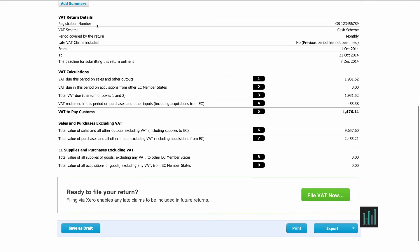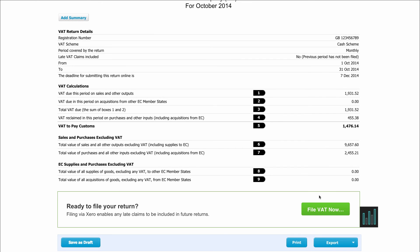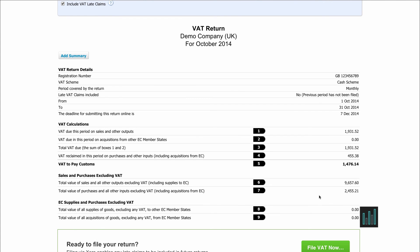Once you're happy that your VAT return is correct you can file it, and this will do two things. First, it will publish the report in Xero, which holds a snapshot of the report. Second, it will ask if you want to submit the VAT return directly to the HMRC gateway — you just fill in your code and password so you don't have to log into the HMRC gateway and copy all the details in manually. When you've done that, Xero will move on to your next VAT period.